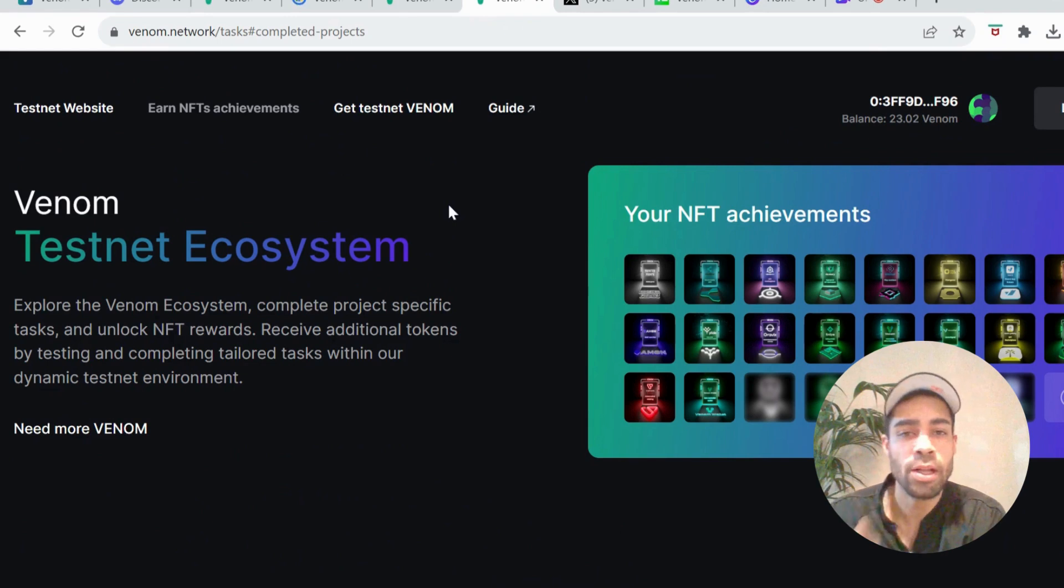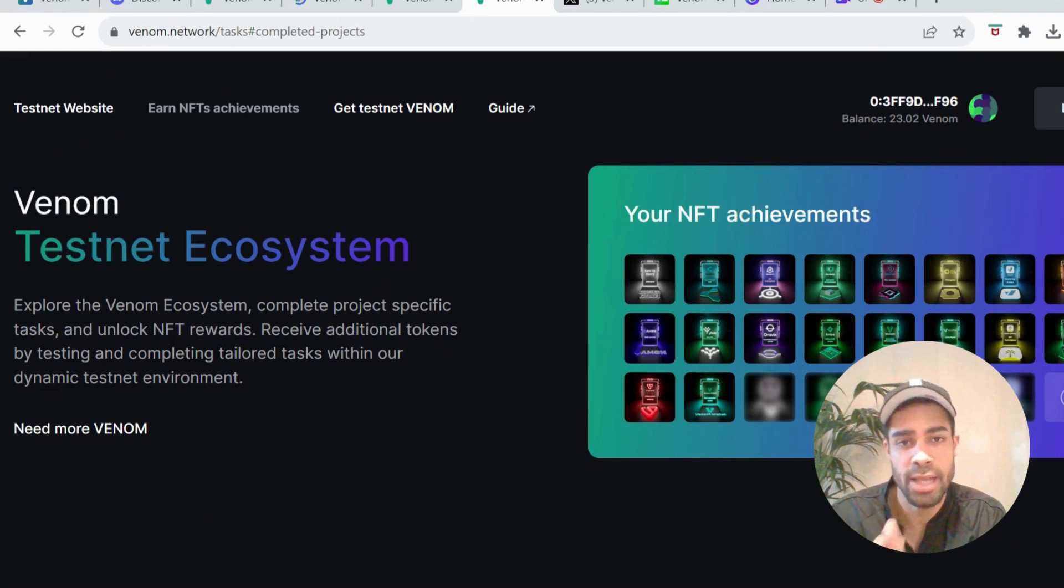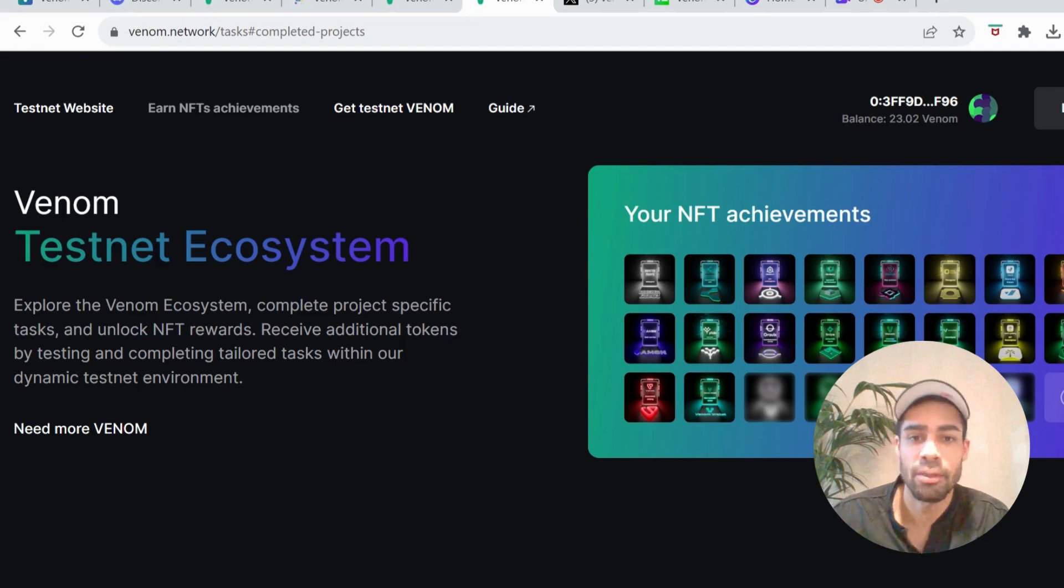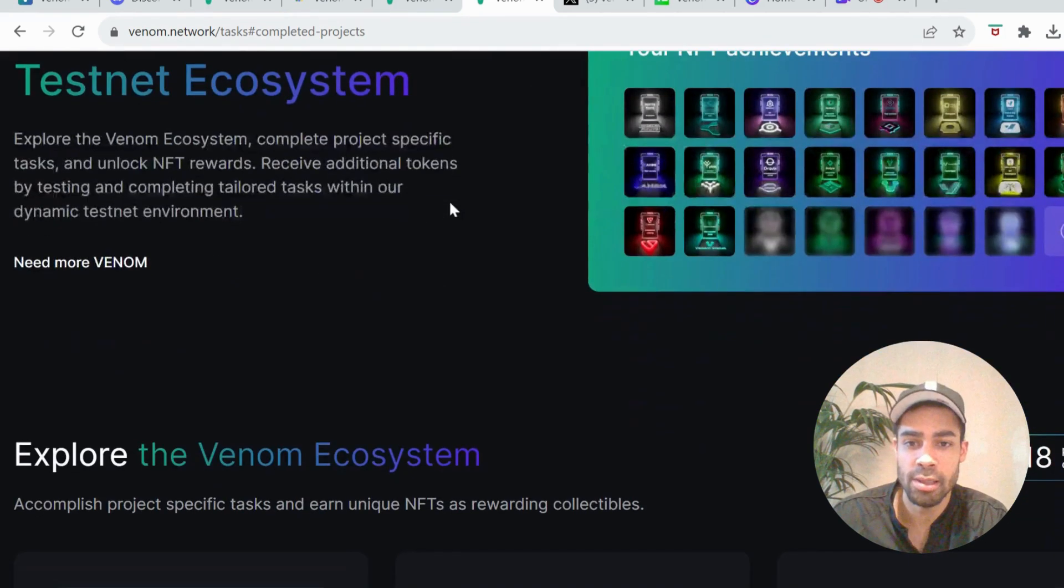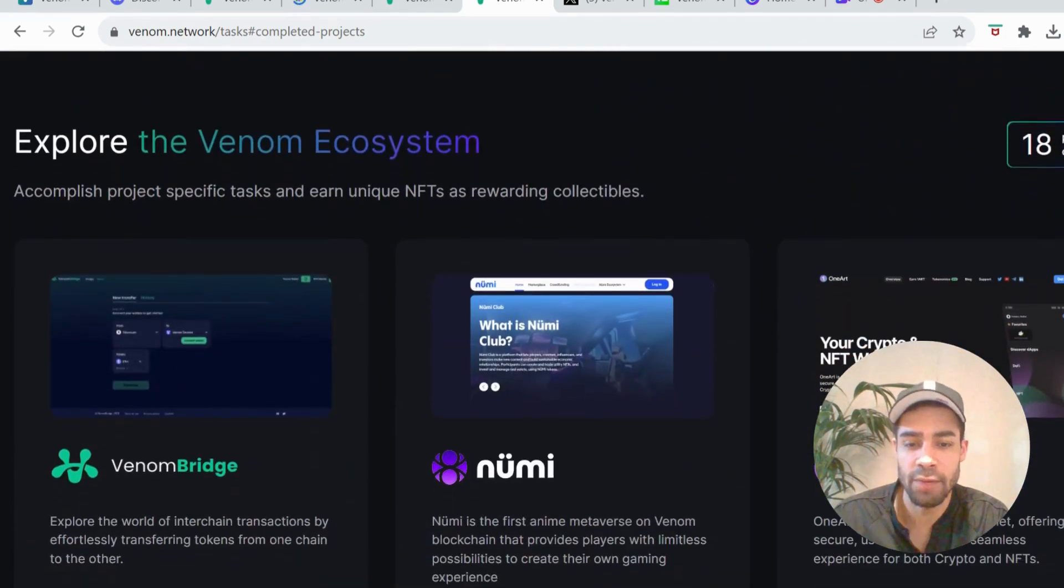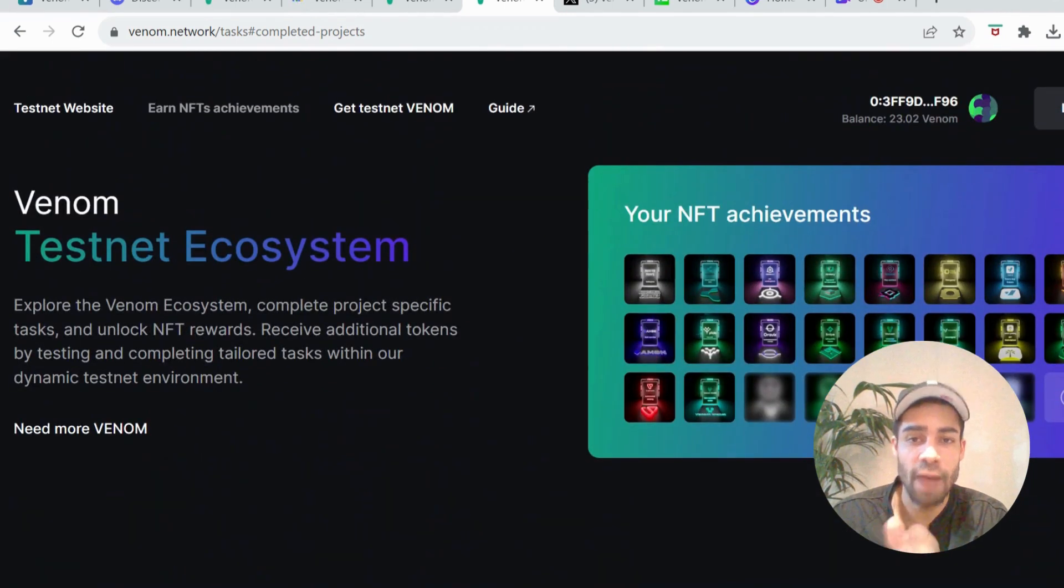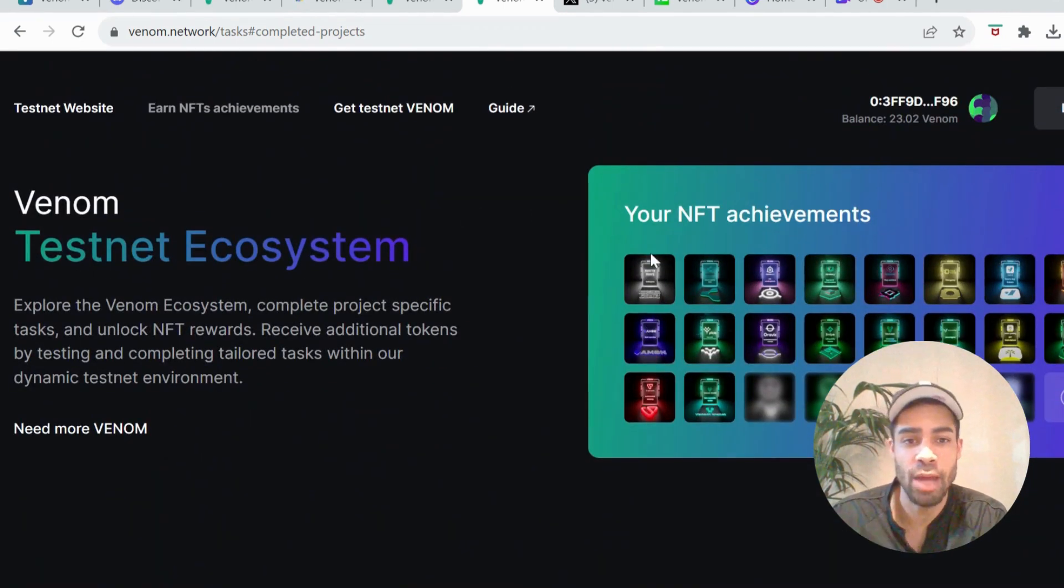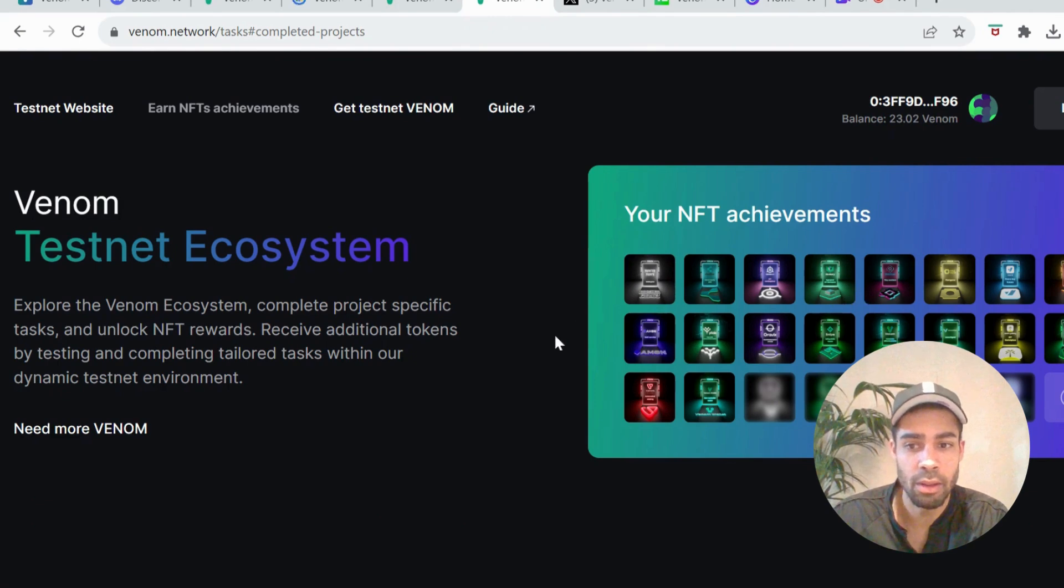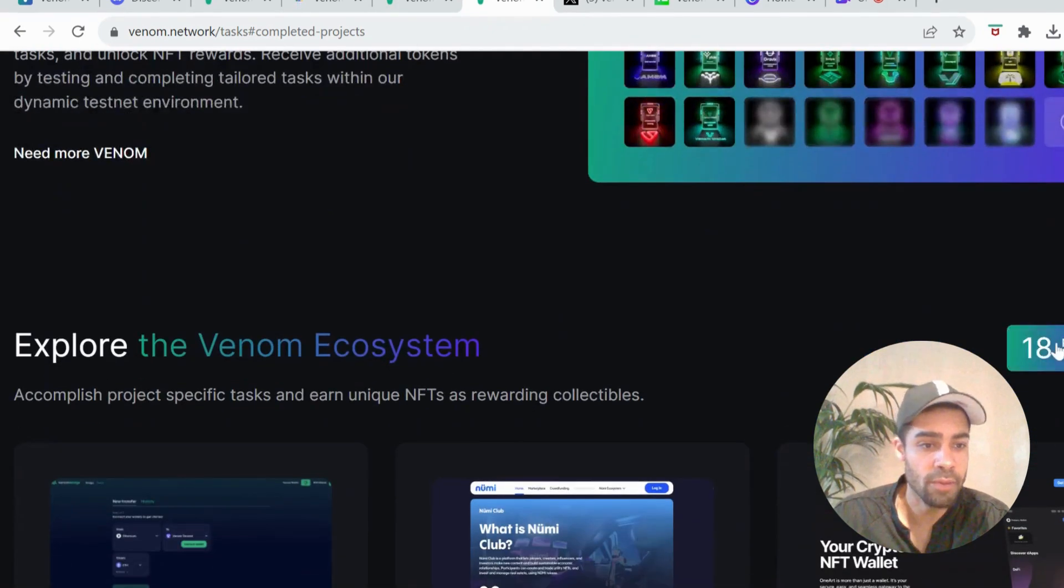Okay, so once you have your Venom wallet set up and you've got the Venom testnet tokens, we can go ahead and complete these tasks with the apps they have available. So there are a lot of apps that they have where you can complete the tasks and you get an NFT achievement. I've already done a load of these, I've done 18.